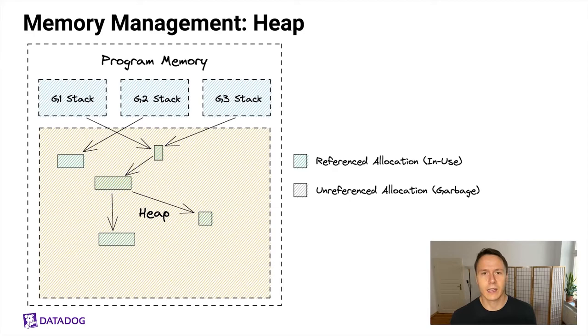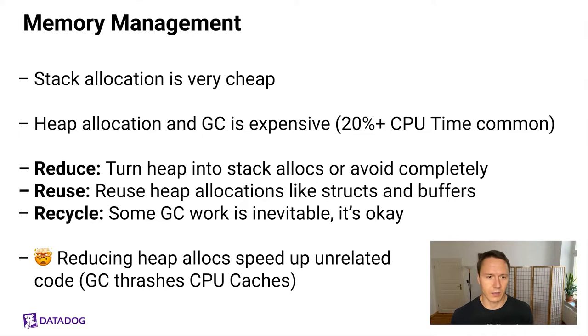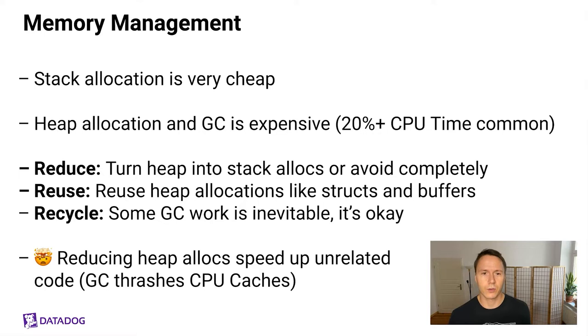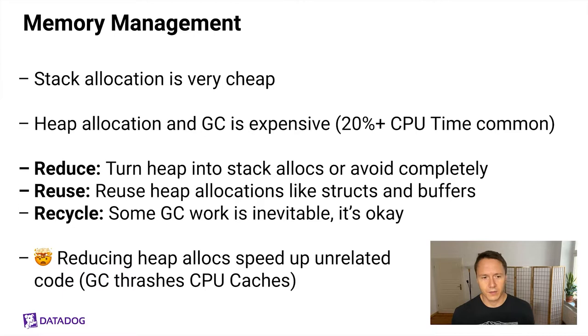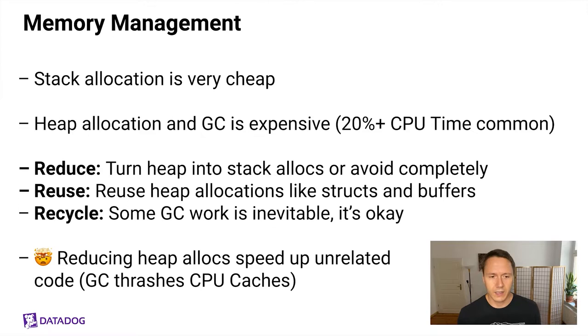As you might imagine, compared to stack allocation, heap allocation is very cheap. Because with heap allocation, you first have to find a spot for the memory to be placed on the heap, which is a subject in its own right. But then the GC also has to do a lot of work to actually locate the unreachable objects and figure out that it's safe to remove them. Because it has to do all this graph traversal that we've just been doing by hand. And for this reason, heap allocation and GC can often make up 20% or more of the CPU time of your Go program. So the general advice is to reduce, which means to either avoid heap allocations completely, or to turn them into stack allocations. Reuse, which means figuring out a way to not throw allocated stuff like structs and buffers away, but to reuse them for another time. And recycling, which is basically just saying sometimes it's okay. You don't have to get rid of all GC work once you've done enough optimizations. Some GC work is okay. Let the GC recycle the objects for you.